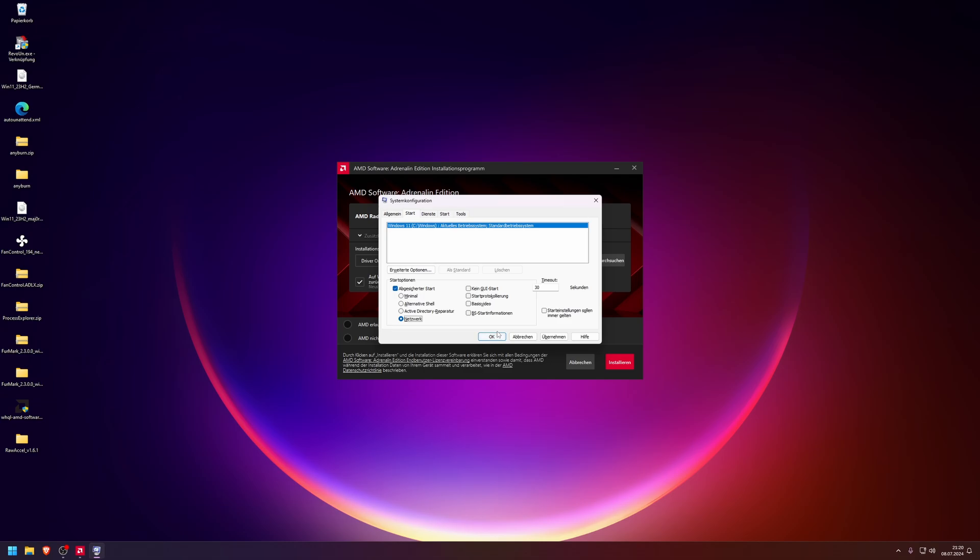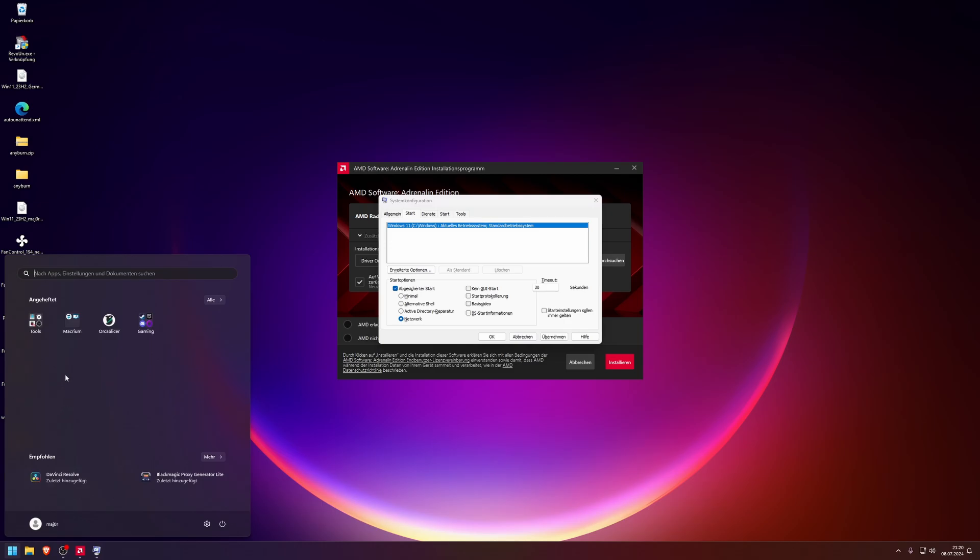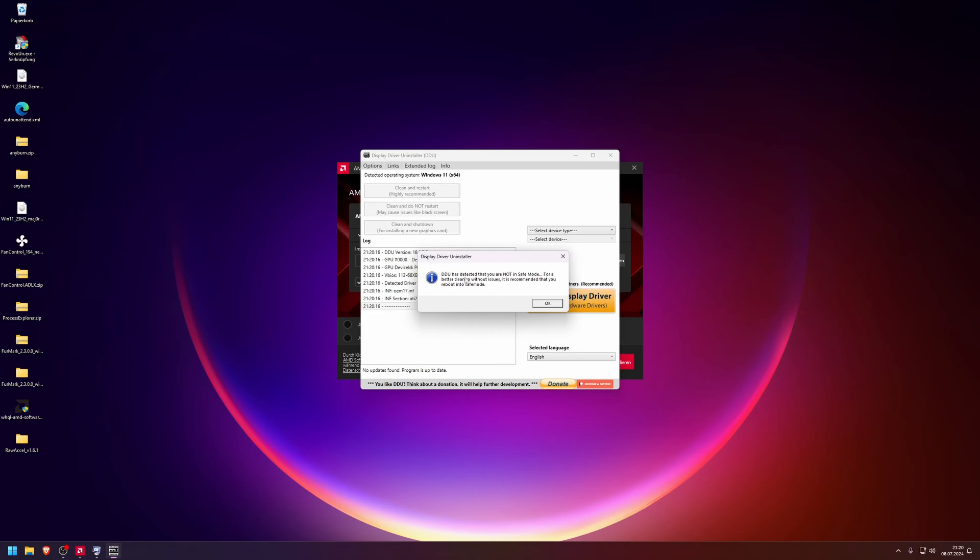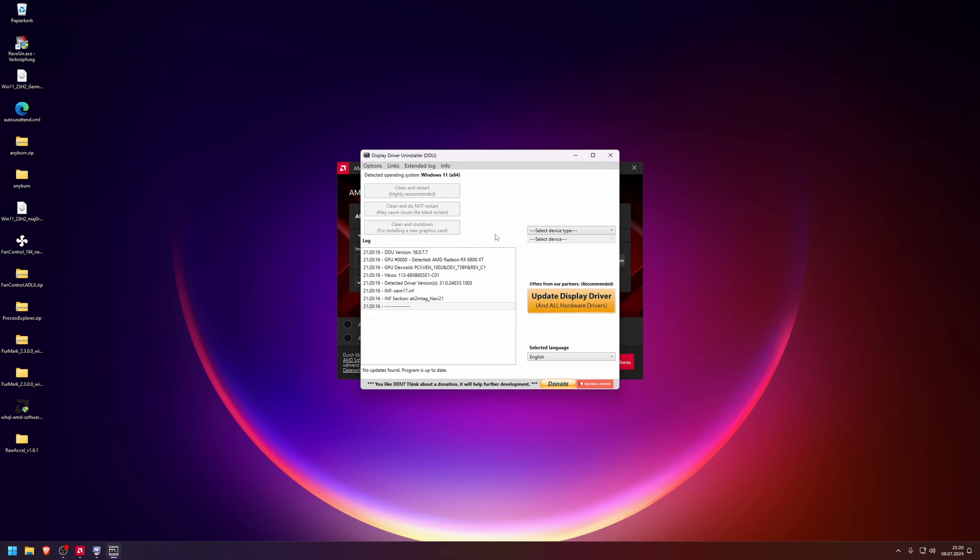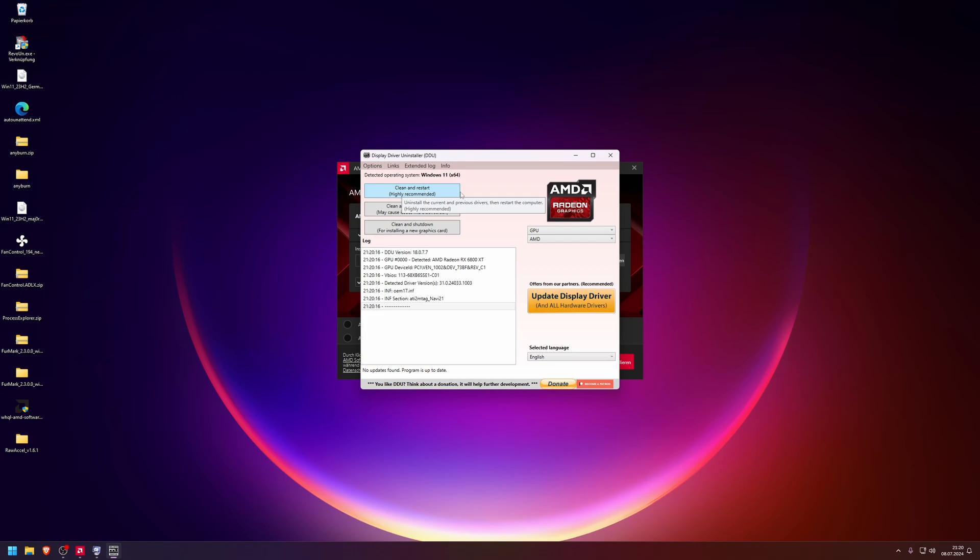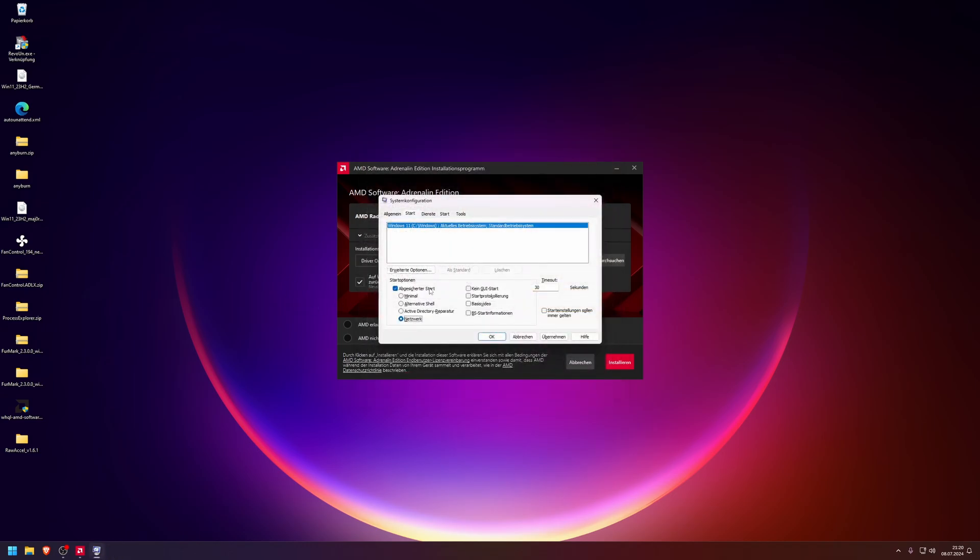In safe mode, you start the Display Driver Uninstaller tool. Like I did here, because I'm not in safe mode, the tool just notified me that I'm not in safe mode and it's better to uninstall the drivers in safe mode. So if you're in safe mode, you don't have this hint. You can proceed. You select here what you want to uninstall. You want to uninstall the GPU drivers, click on clean and restart. The whole system will reboot in safe mode again.